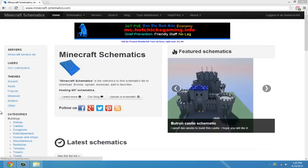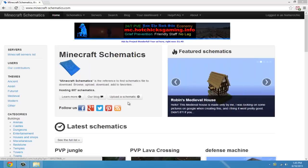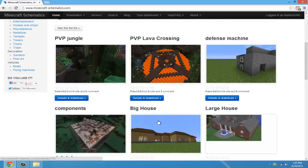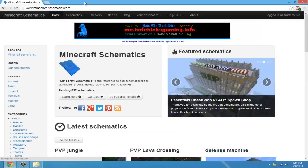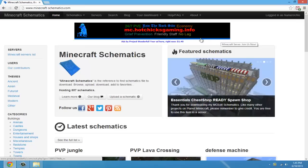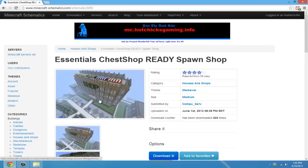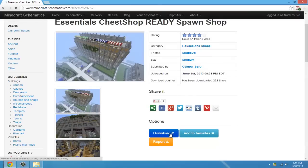Hey, what's up YouTube! Today I'm going to show you how you can save and load Minecraft schematics. Schematics can be houses, castles — anything that you see on this page. You can come to this link; it's in the description. I will do this essentials chest shop spawn shop here. You can Google any schematic and find them; I just like this website here.